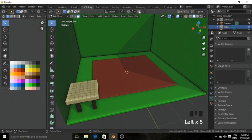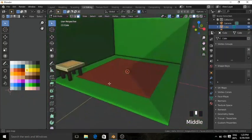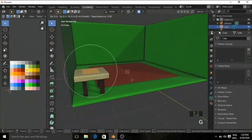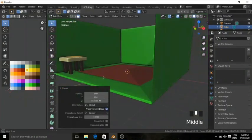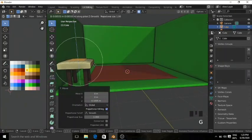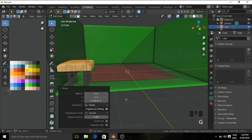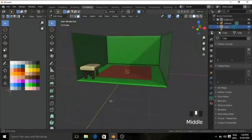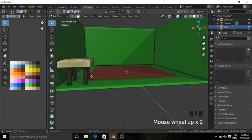Turn on Proportional Editing, go to the Top view, and select a few faces in the center. Go to the Side view and grab on the Z axis — you can see a fluffy-looking shape for the seat. Grab it more on the Z axis, then press L and grab on Z axis. You can see we have a normal-looking chair. Turn off Proportional Editing.